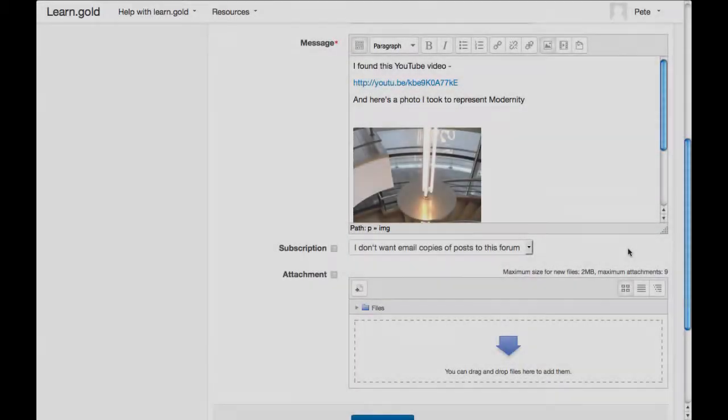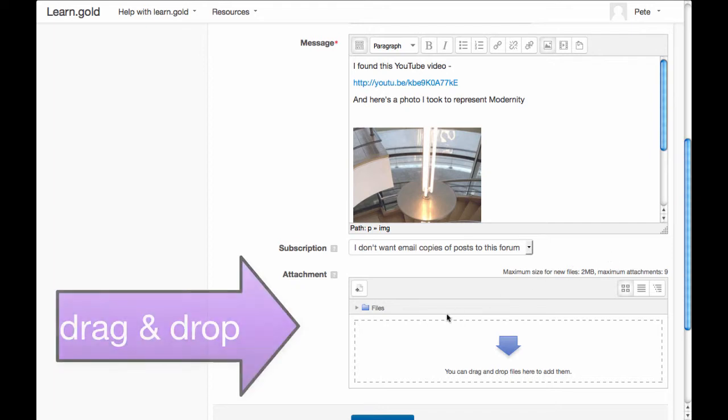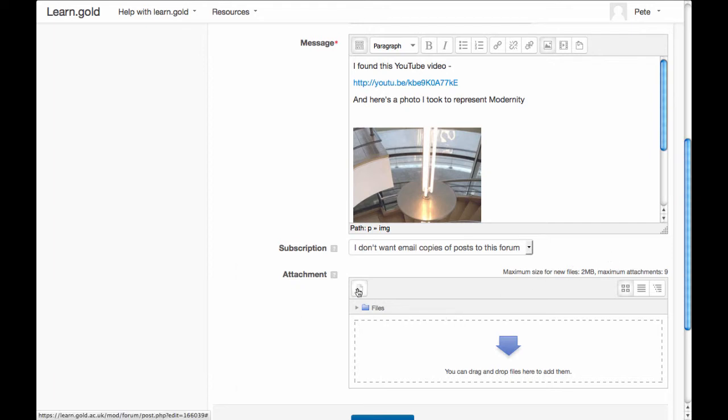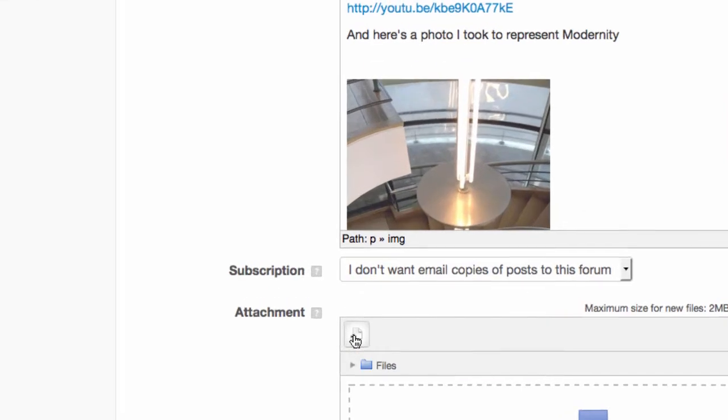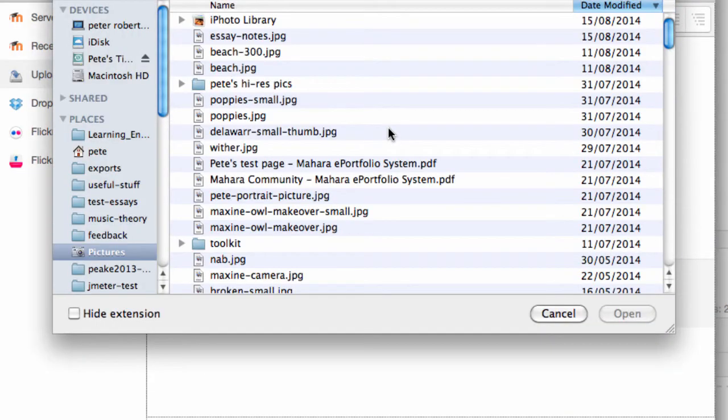You can attach a file to a forum post. Either drag and drop a file into the attachments area, or click the add file button to bring up the file picker.